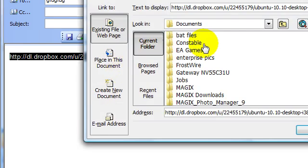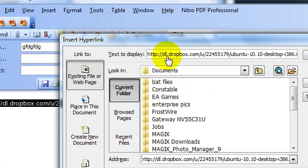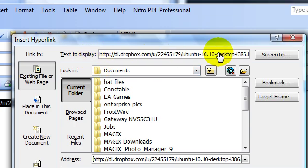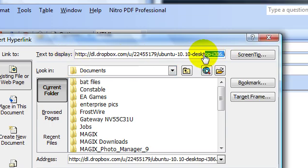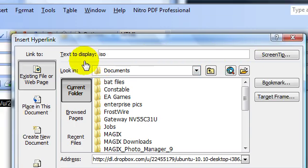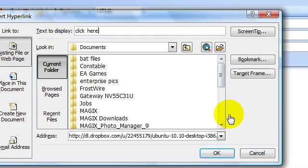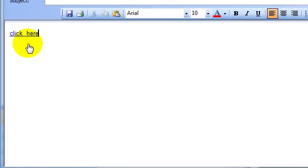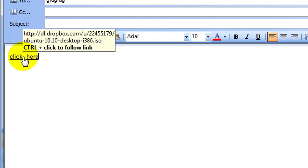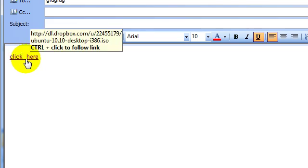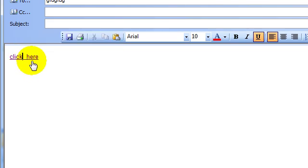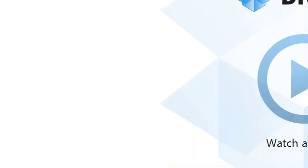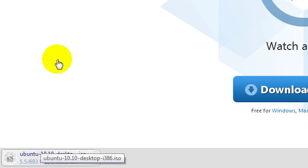And choose hyperlink, and turn it into a hyperlink, and name it what you want to name it. Then when they click here, they have to press control on their keyboard, and click that when they receive it, of course.